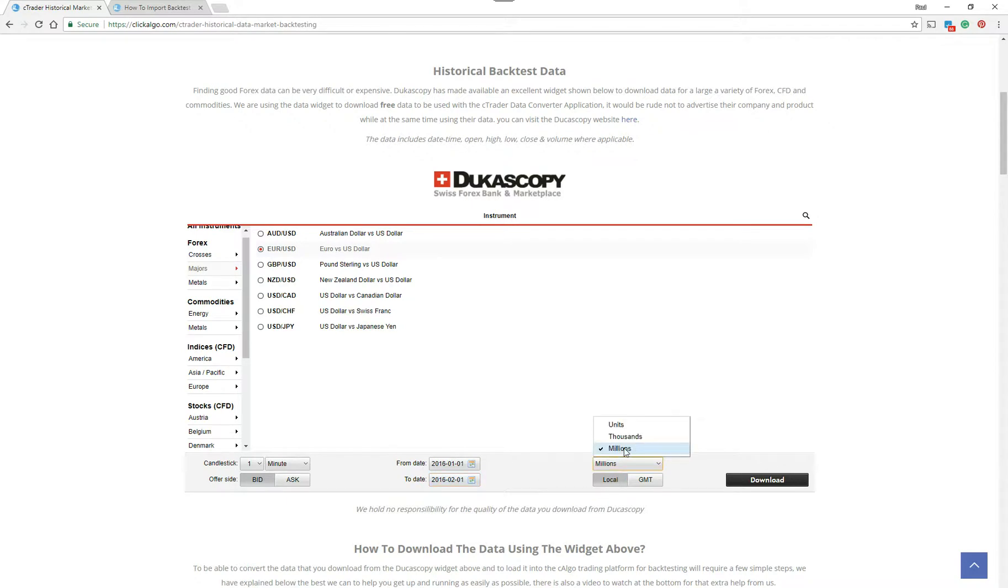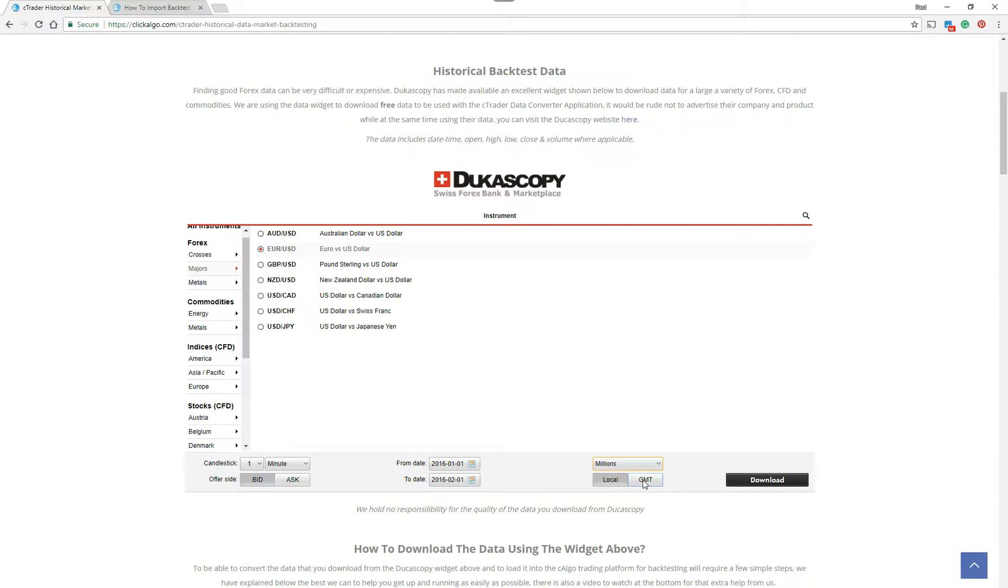You can choose the units there. I'm going to choose millions. You can choose your local time or GMT time. So the actual time that's going to be in the CSV file, the date time for each entry, you can choose as your local time, which it picks up on your machine automatically, or GMT. I'm going to choose GMT and I'm going to download.